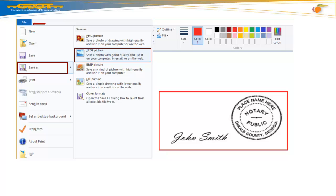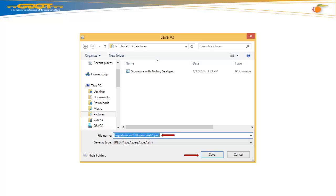Now, let's save this file. Go to your top menu bar, select File, Save As, JPEG Picture. In your Save As window, create a file name and hit Save.